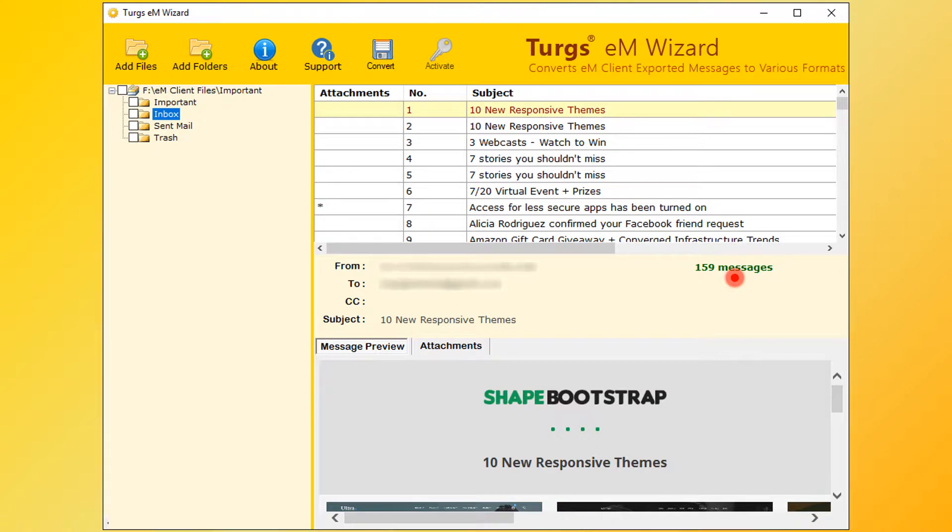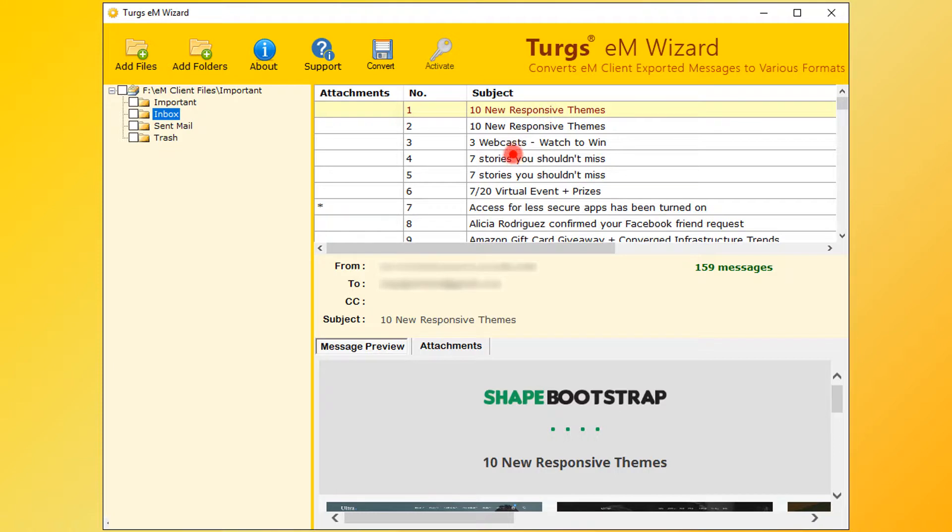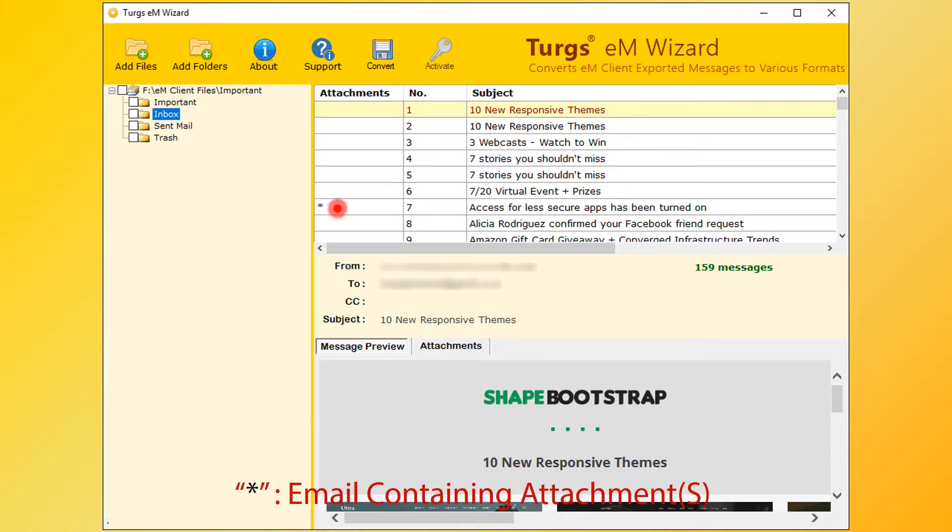Now select EML for message preview. The right bottom panel is for message and attachment list preview. The star symbol and the attachments column indicate that the email message contains attachments.